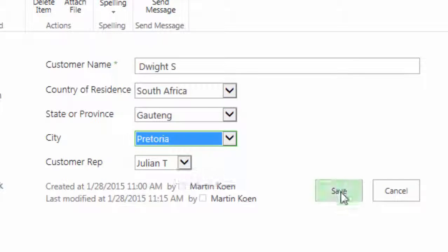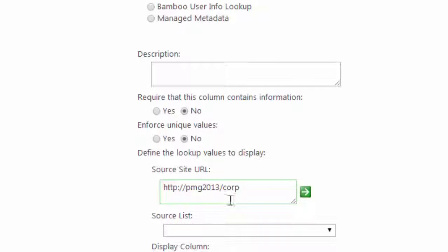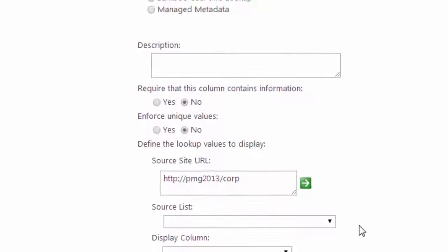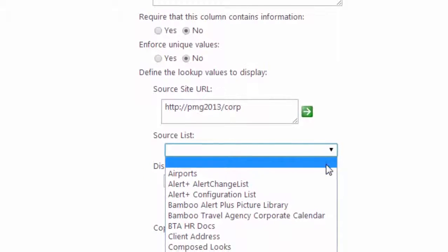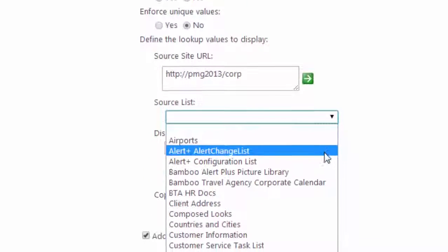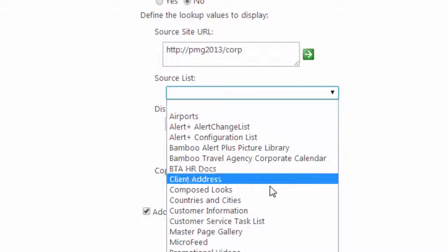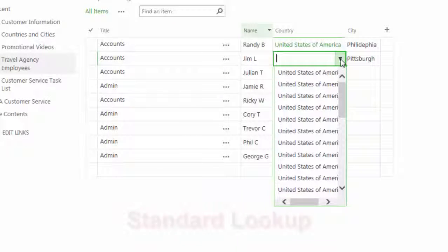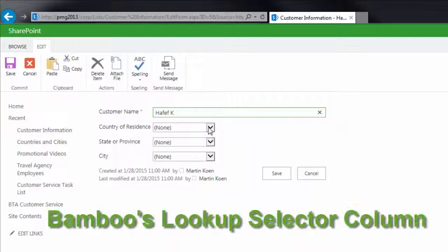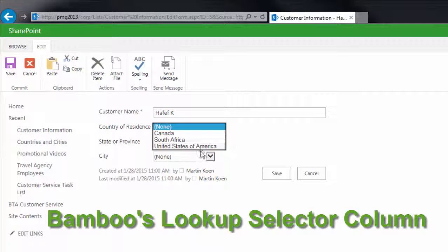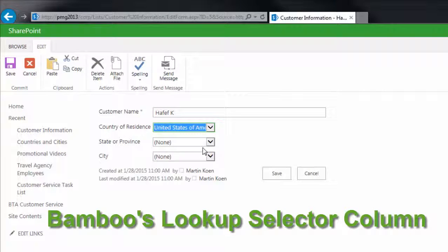Unlike standard SharePoint lookups, Bamboo Lookup Selector allows you to connect to data from other sites. Lookup Selector column only shows distinct values of a selected column, eliminating duplicates that can confuse users.